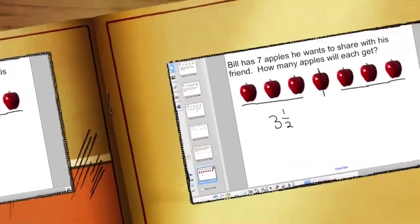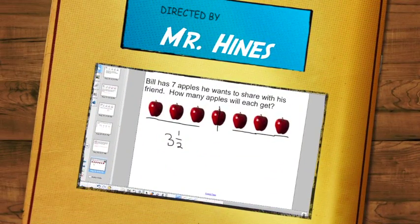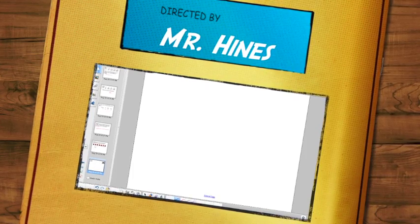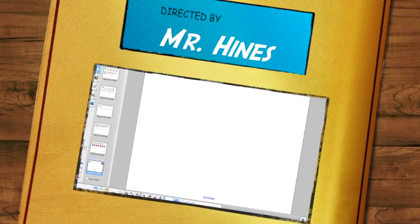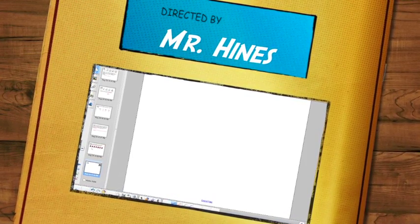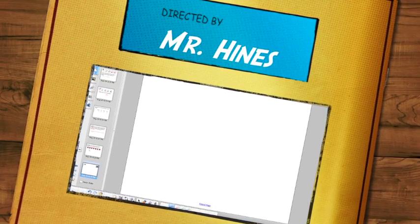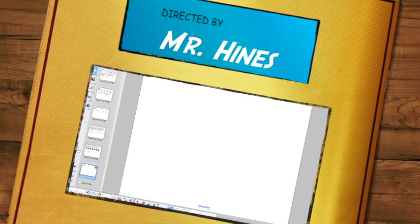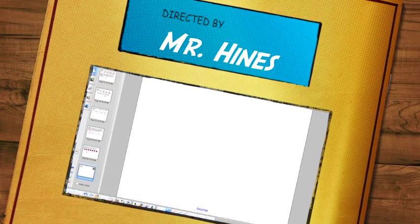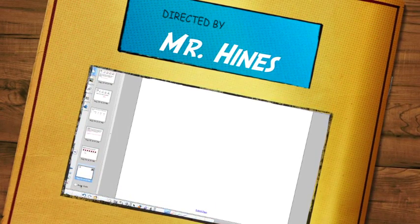Alright, I believe this is it for today. Make sure to raise your hand after every five questions on the assignment for corrections, and good luck on the Socrative quiz.